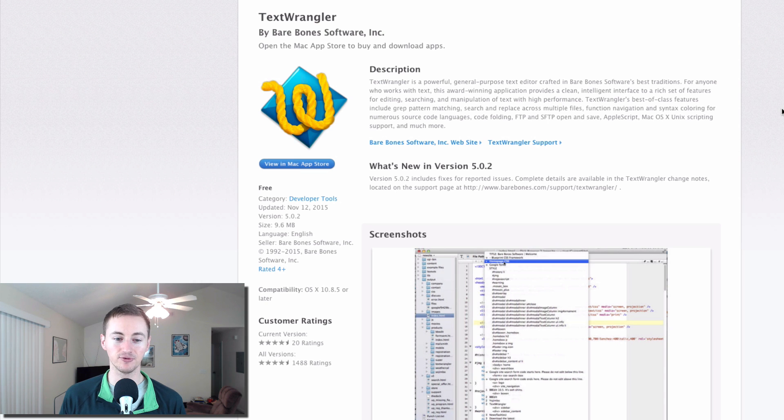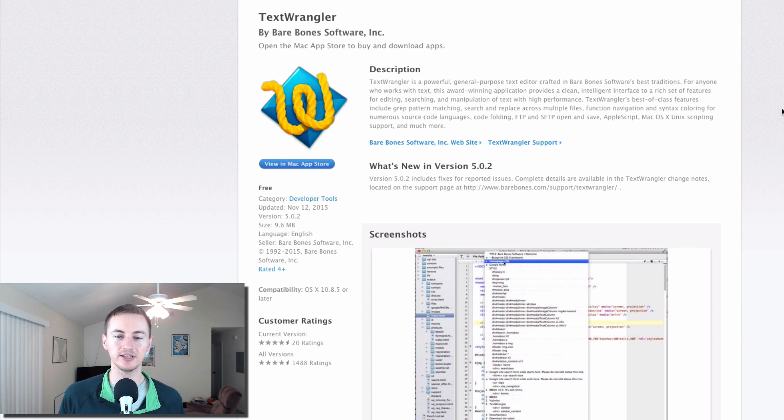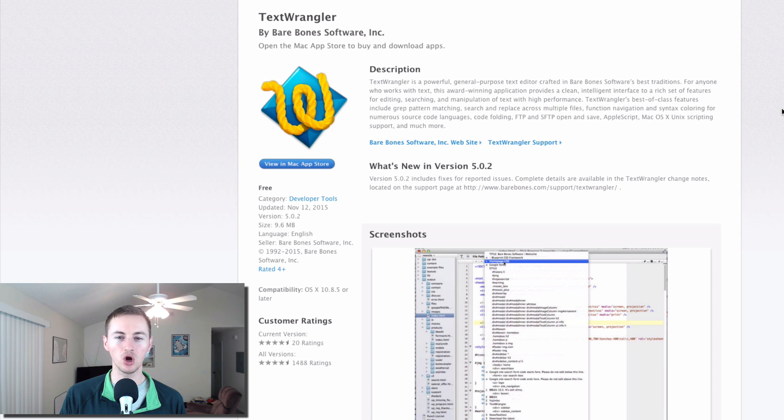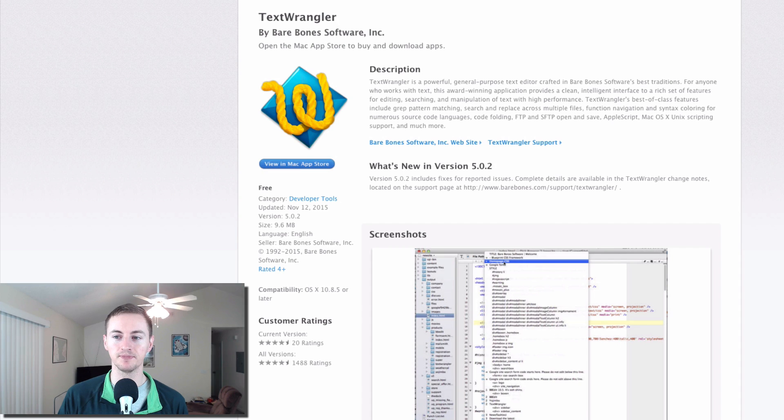TextWrangler is a free text editor for the Mac. I used to use Sublime, but I believe that it's paid. So if I ever need to work with any type of code, HTML, stuff like that, TextWrangler is my go-to free app to use.